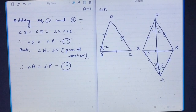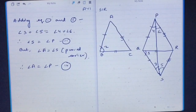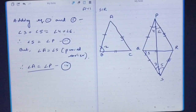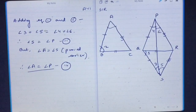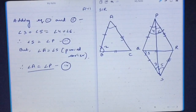Now in triangle ABC and triangle PQR, side AB equals side PQ as given, side AC equals side PR as given, and we have now proved that angle A equals angle P — the included angle between these two sides of each triangle. Therefore, by the side-angle-side congruence rule, triangle ABC is congruent to triangle PQR.